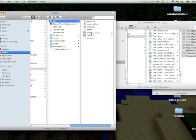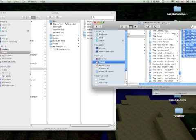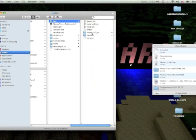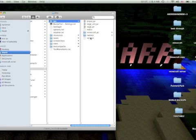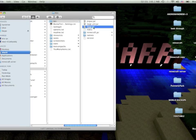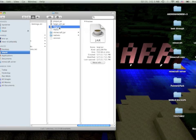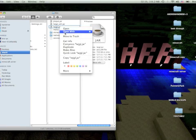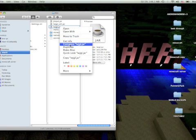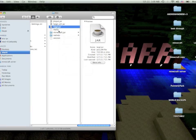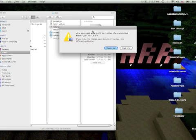If you haven't modded your Minecraft folder at all, it should have a program called Minecraft.jar. As you can see, I have a folder called Minecraft.jar. What you want to do — I'm not going to do this for real, but I just want to show you — when it's Minecraft.jar, you want to rename it by adding .zip to the end. And then when it asks you if you want to change it, you have to click Use Zip.